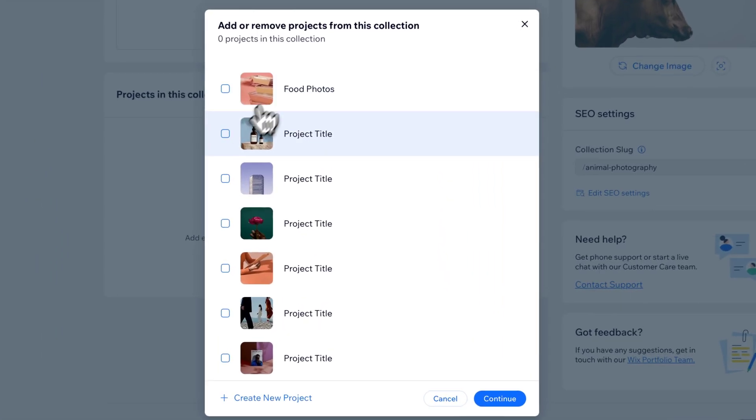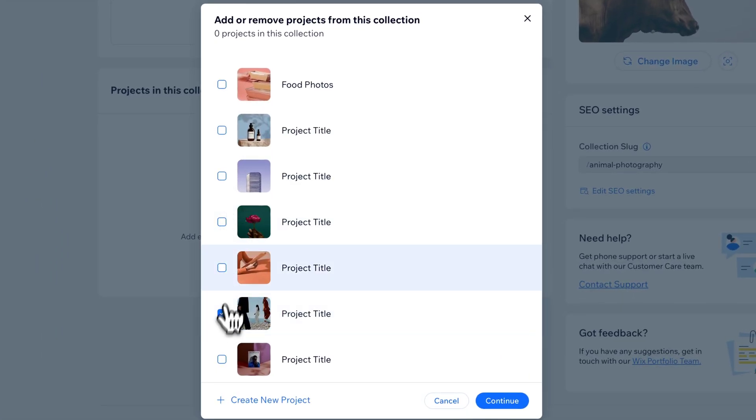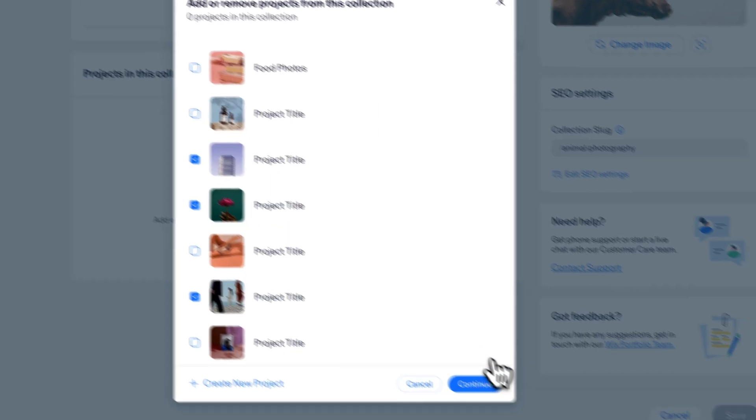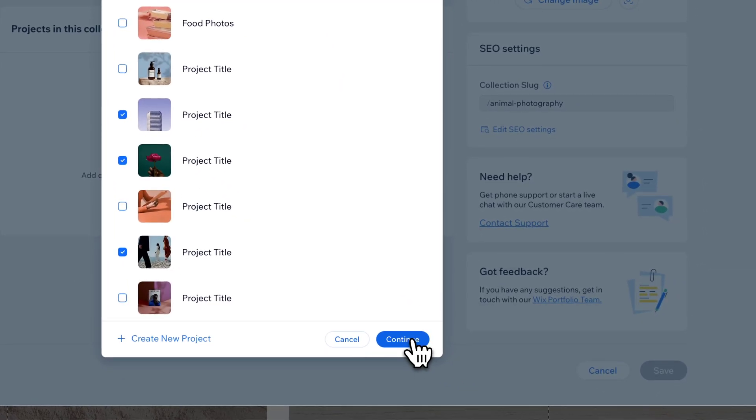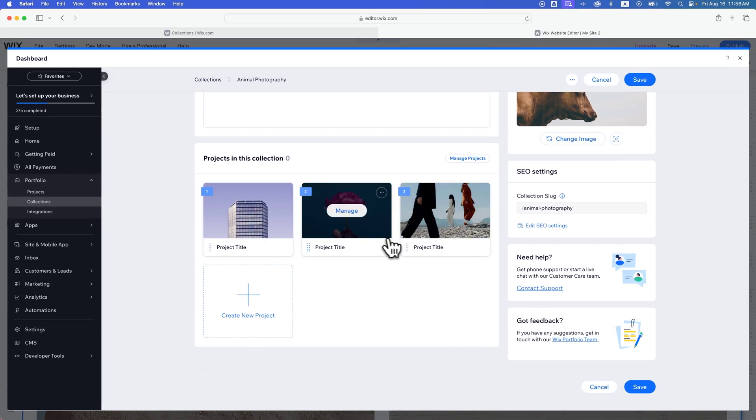You can just click and add different projects here. So maybe these aren't animal photography, but these are the three projects I want to be added in. Assuming they're animal photography projects that fit into the category. I'm going to hit continue. And now I've got three projects in here.